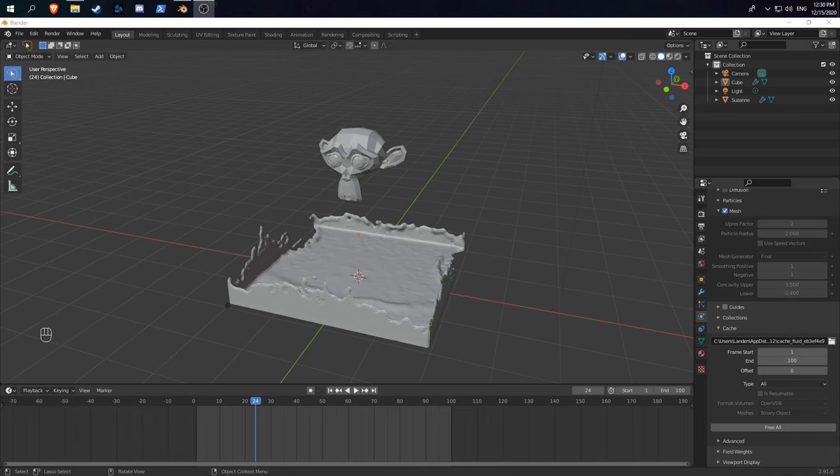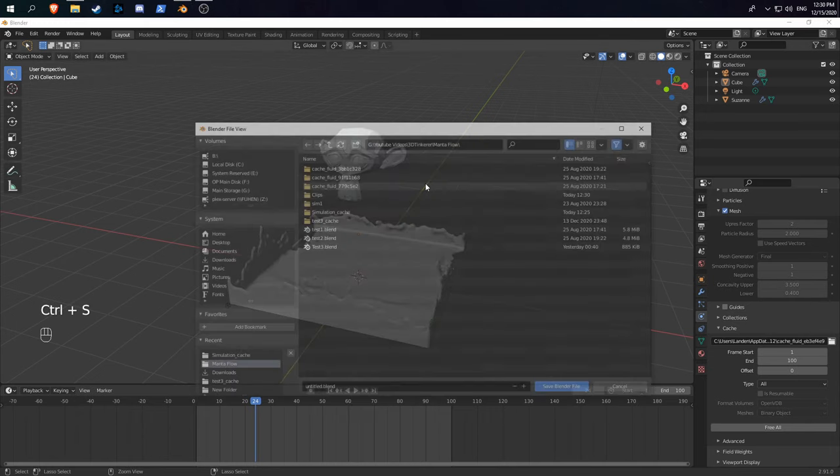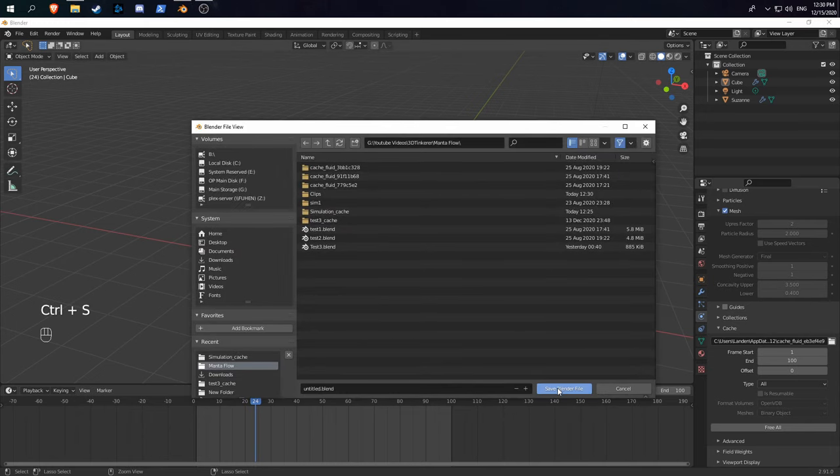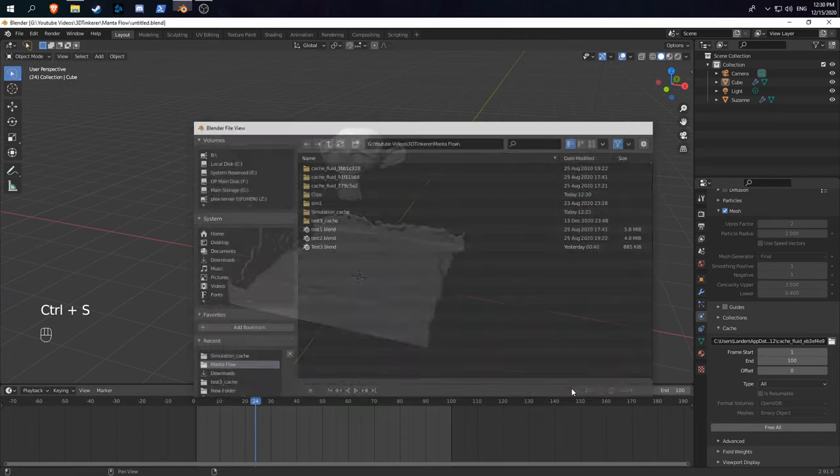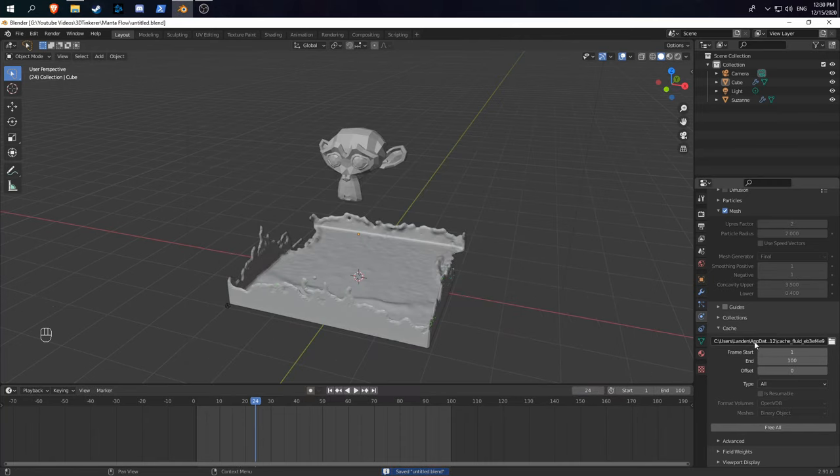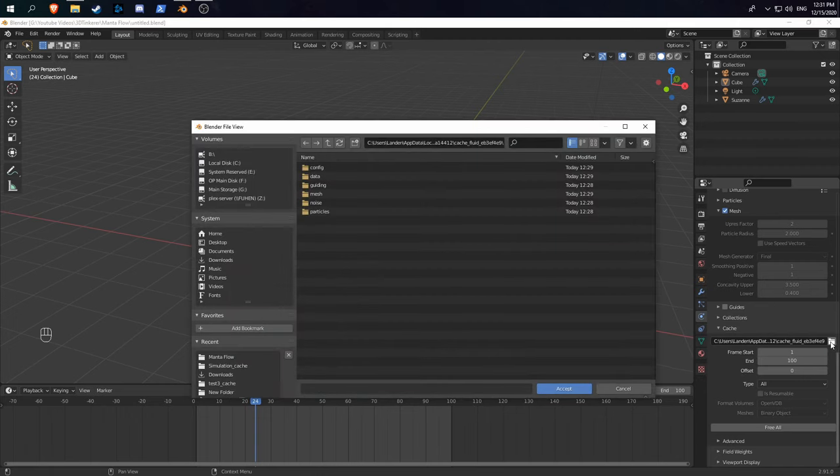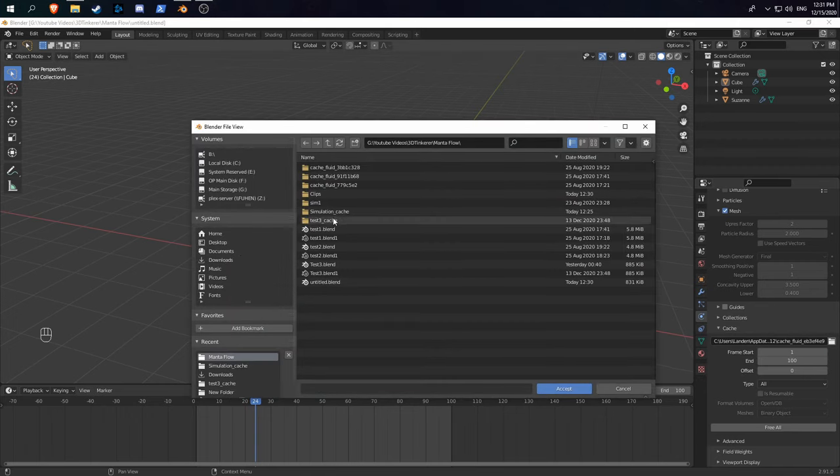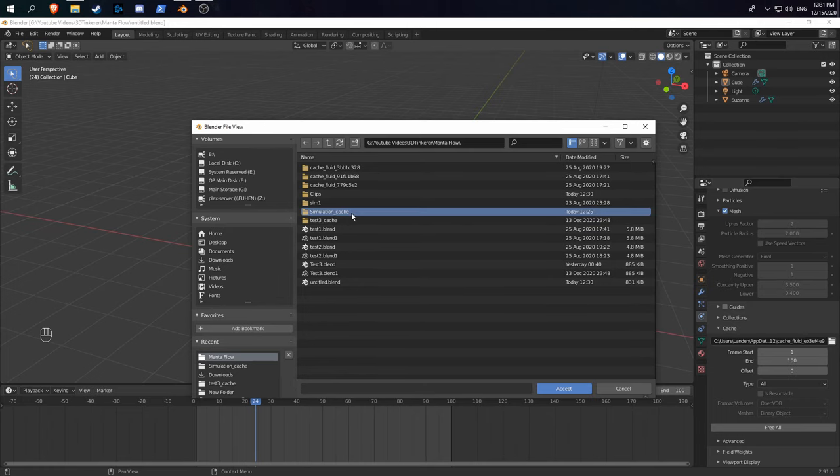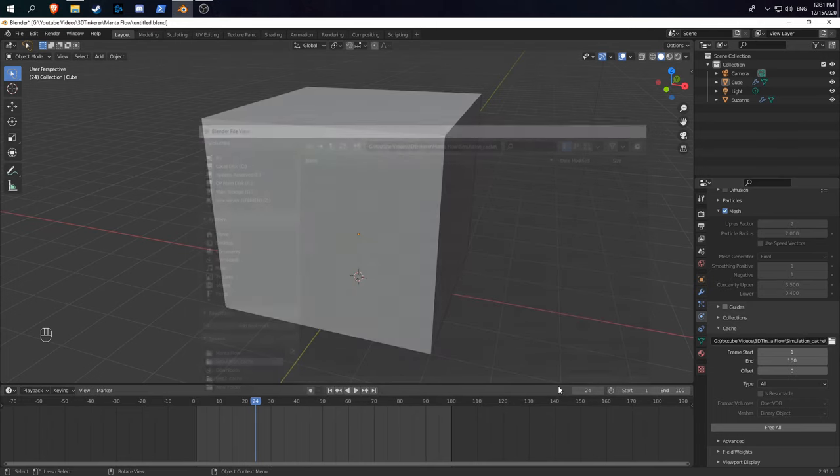Now for some extra settings. First, make sure when you save your blend file, you actually change the cache folder as well. You can see it's saved somewhere in my app data folder. You can change your cache file location by clicking on the folder icon and navigating to wherever you want your simulation saved.